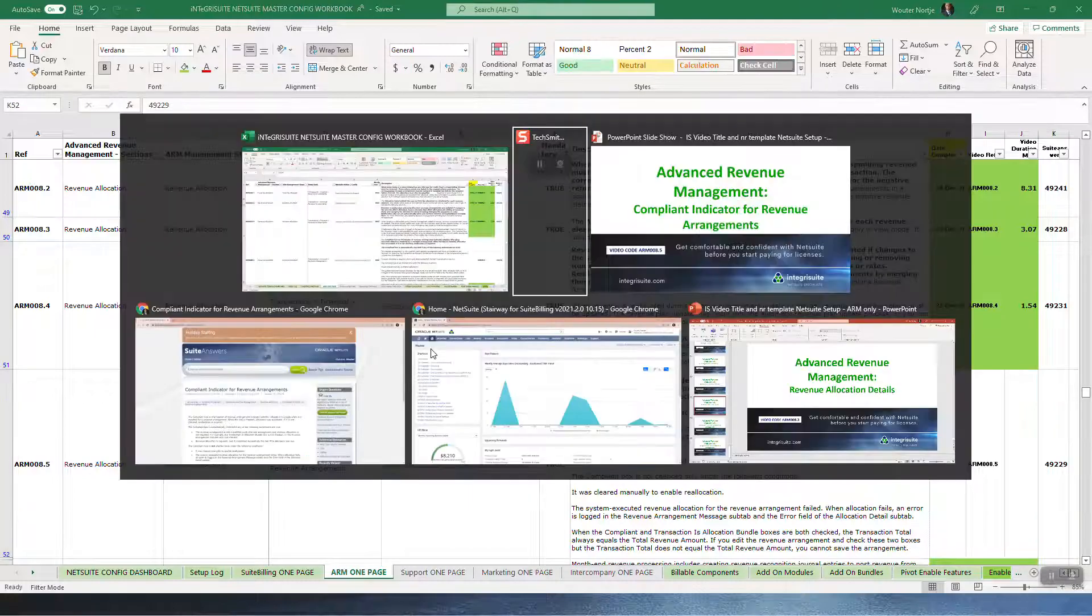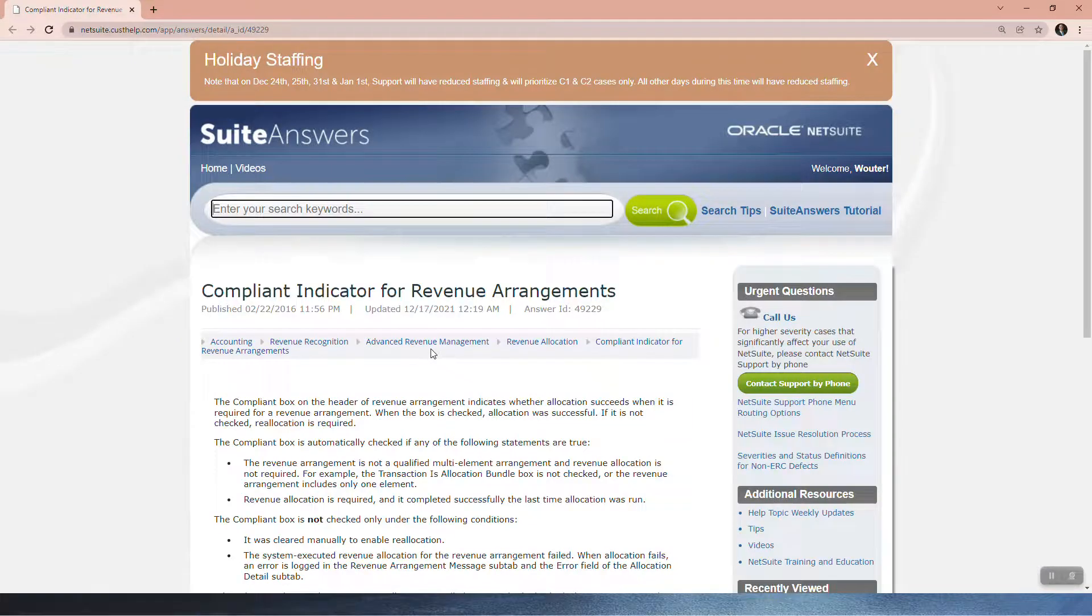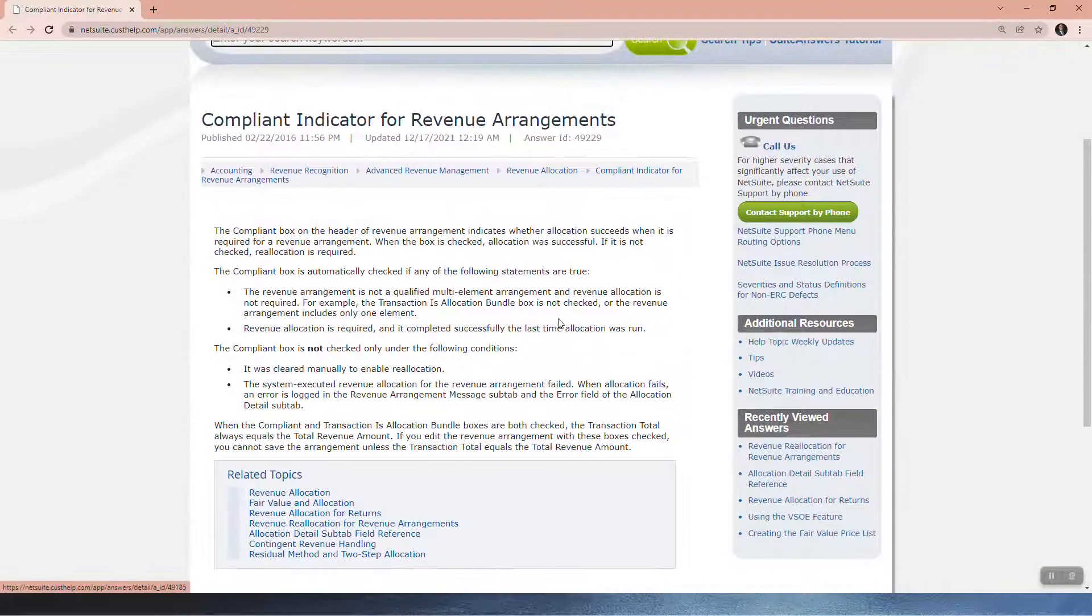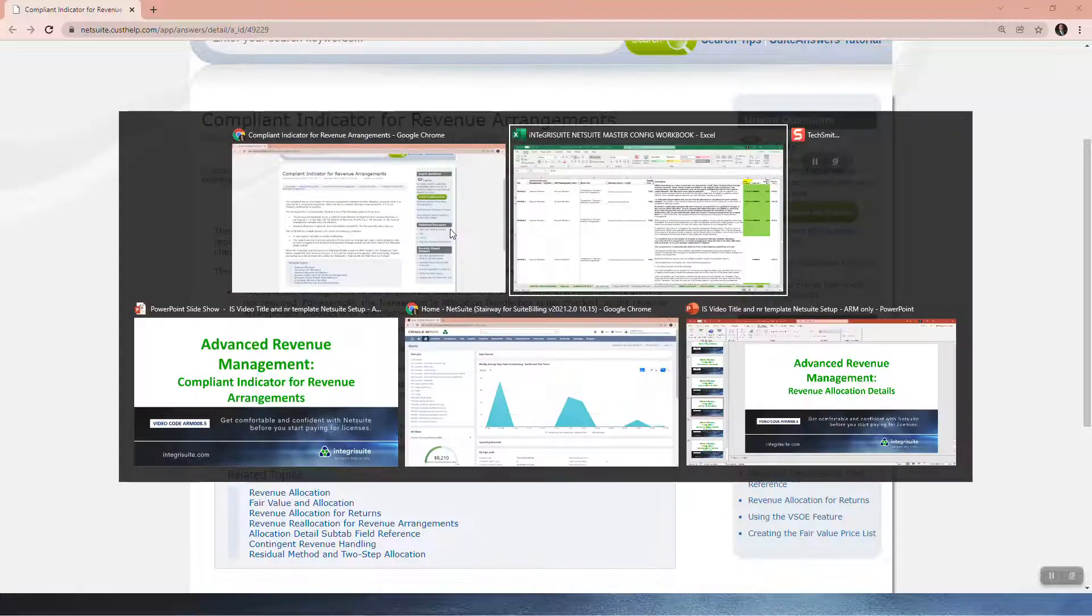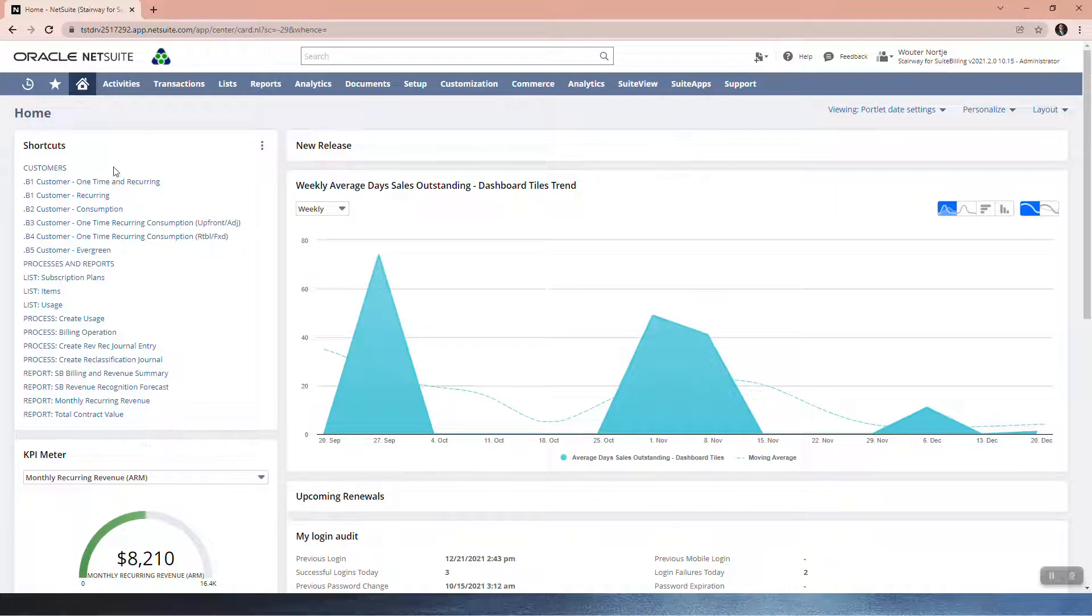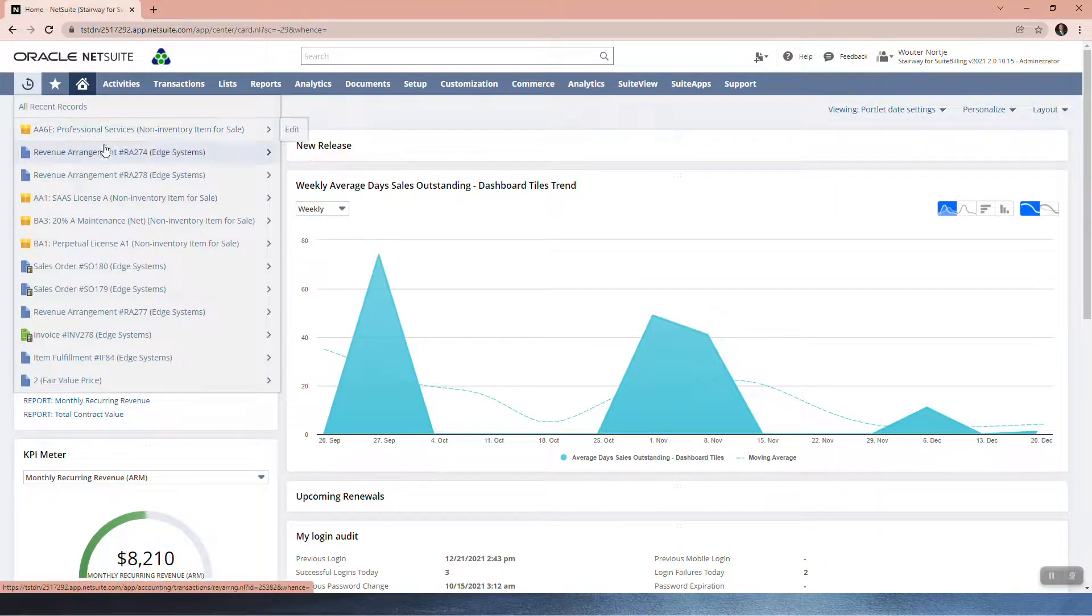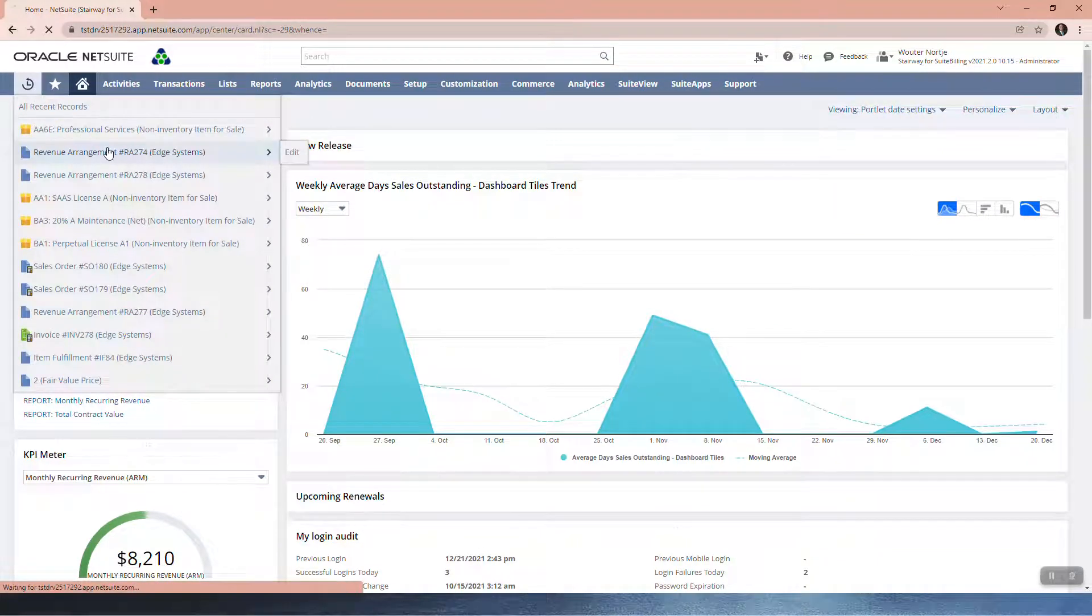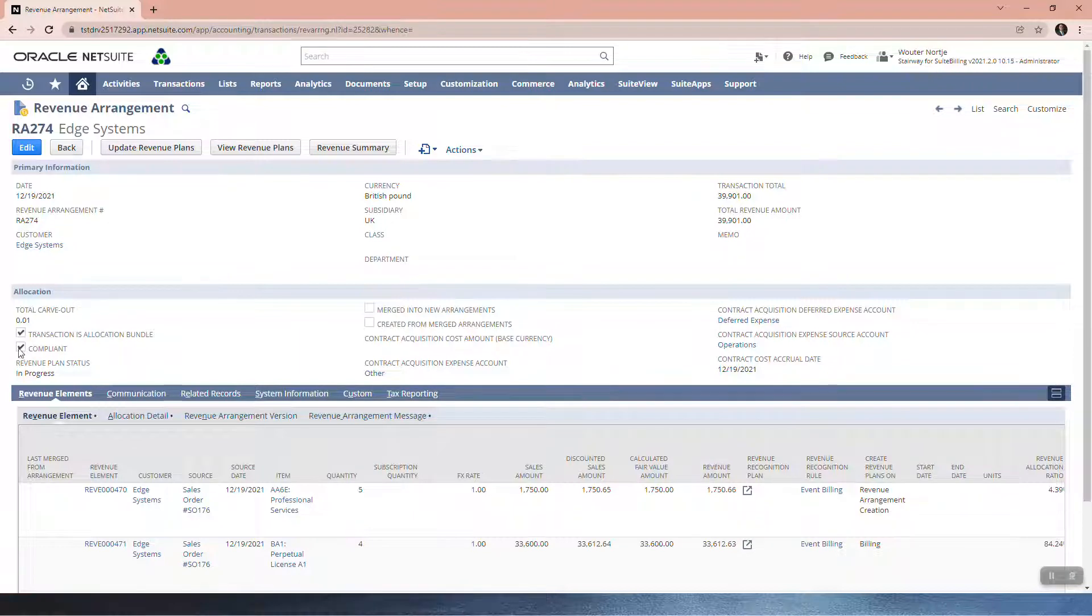Answer 49229. Let's go and have a look at 49229. The Compliant box on the header of Revenue Arrangements. Now let me just quickly show you this box that they're talking about. So let me just go and pull an arrangement out. This box here, right? Compliant and it's ticked.